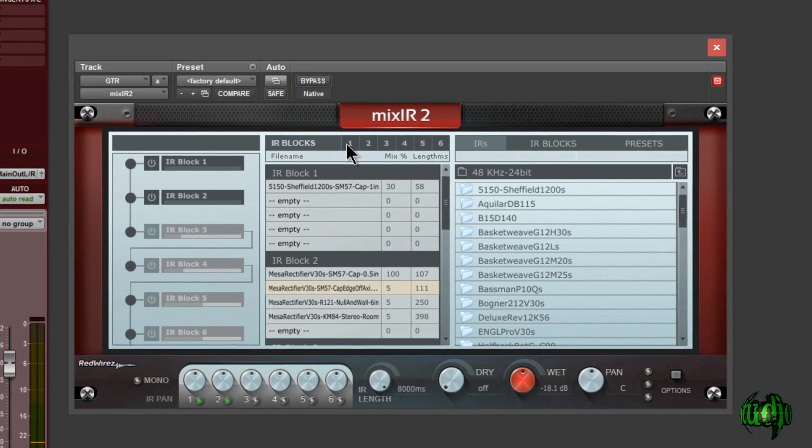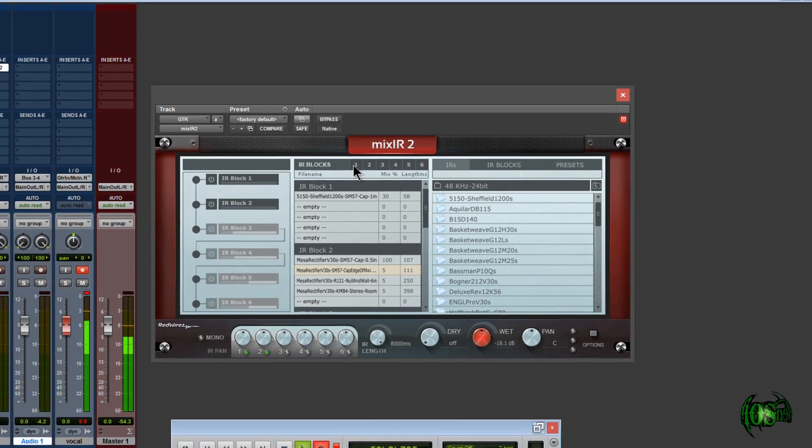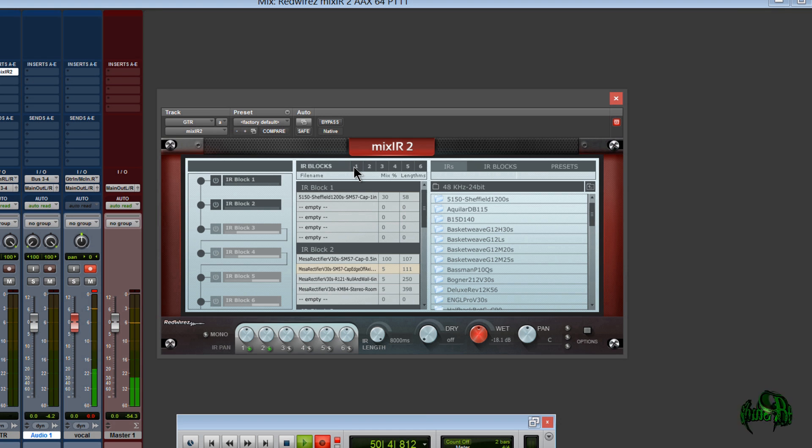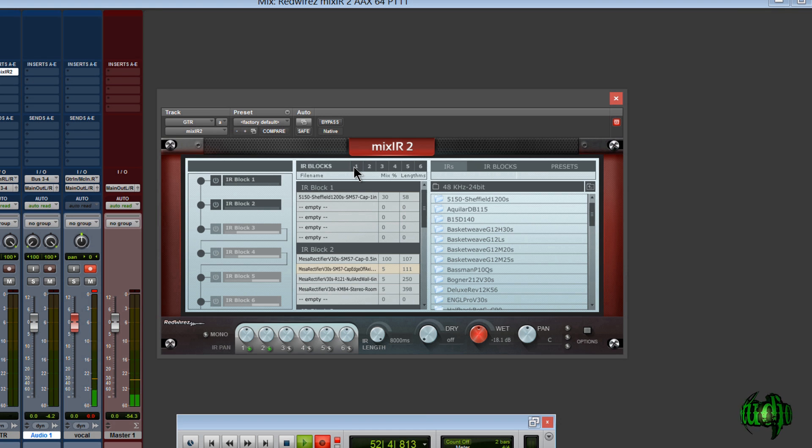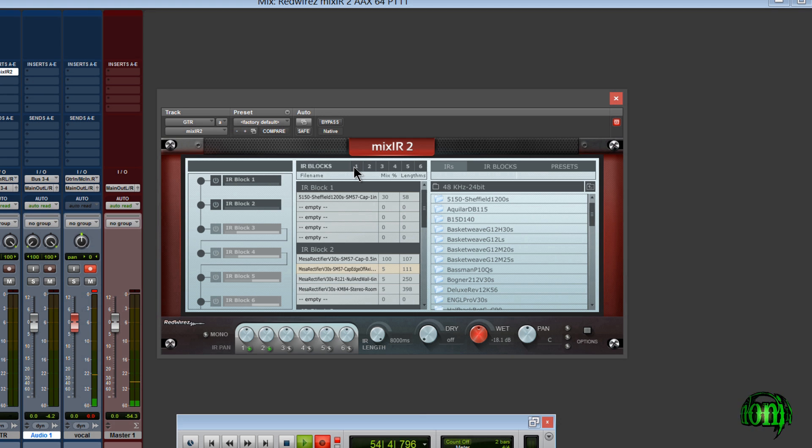So if you've been holding out on getting Mixir2 because it wasn't Pro Tools 11 compatible, well now you have no more excuses. This is probably the best impulse response host out there, especially for guitar cabinet impulse responses.